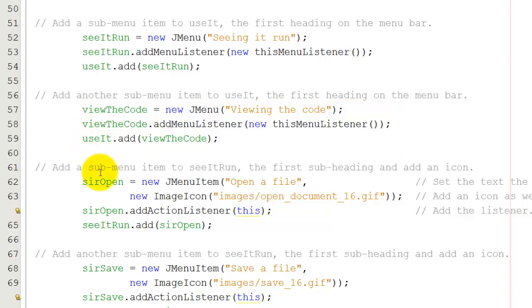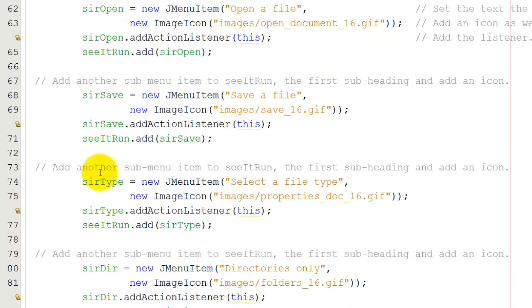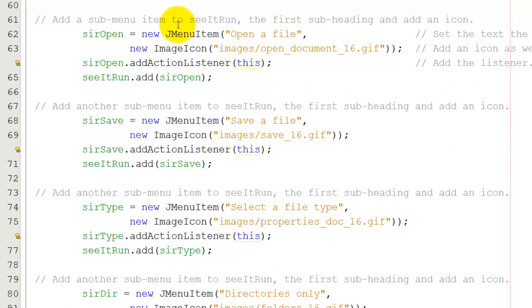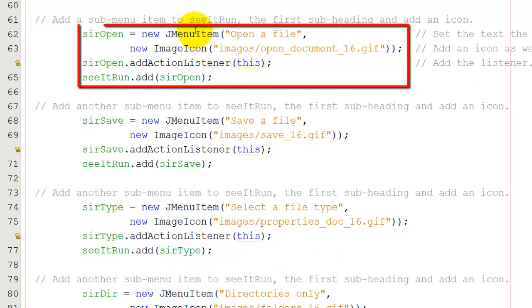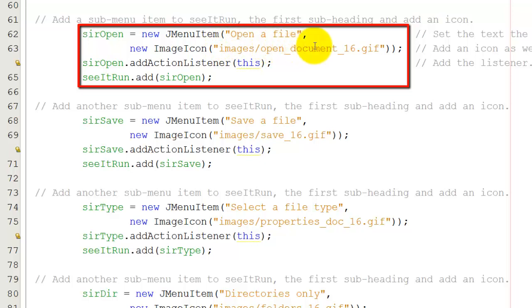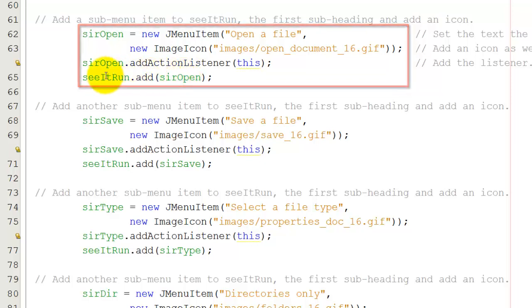Now I've got these two items, I can add the sub-items to each of those. Here I've got the new menu item now because this is the end of the road. We've got the new menu item and it's going to have the text open a file. And in this case it's going to take from the images directory a graphic called OpenDocument16.gif and add that as the icon at the side. I'm adding a listener and then I'm adding this open menu to seeItRun.